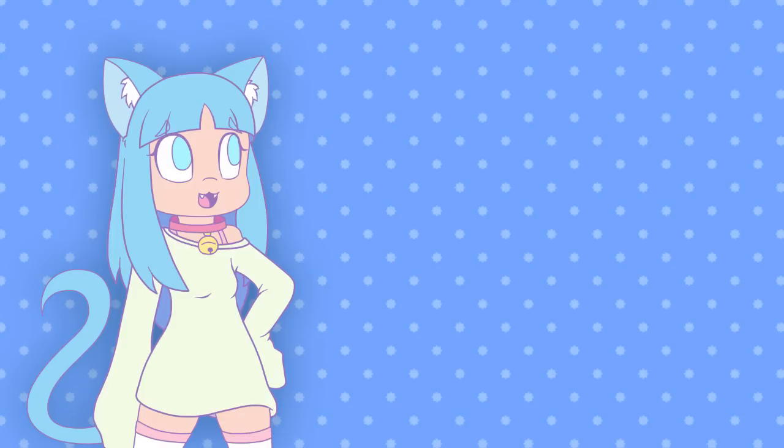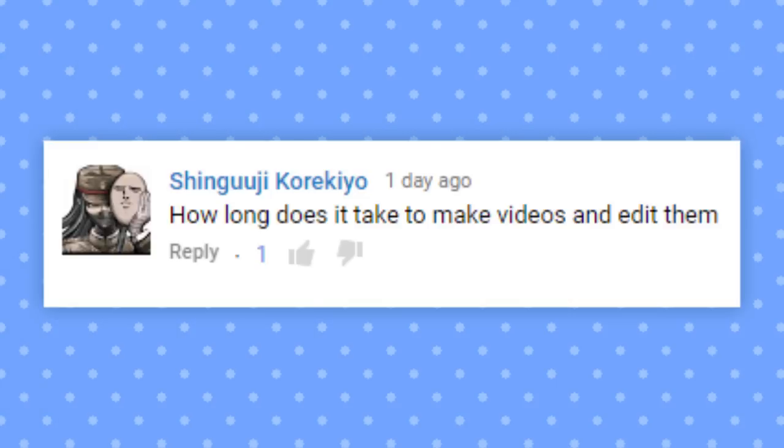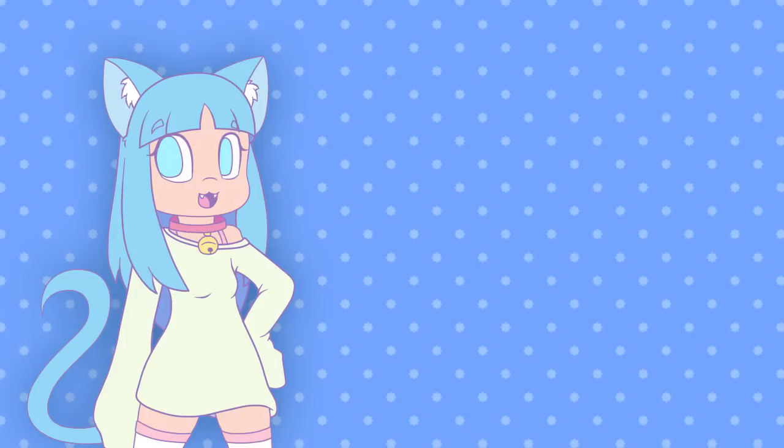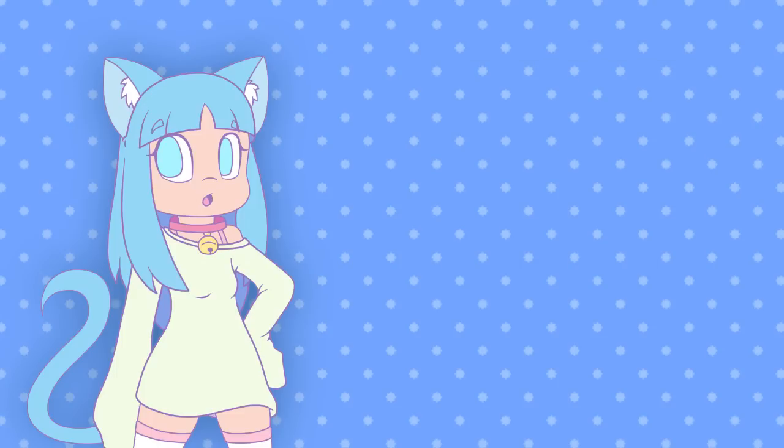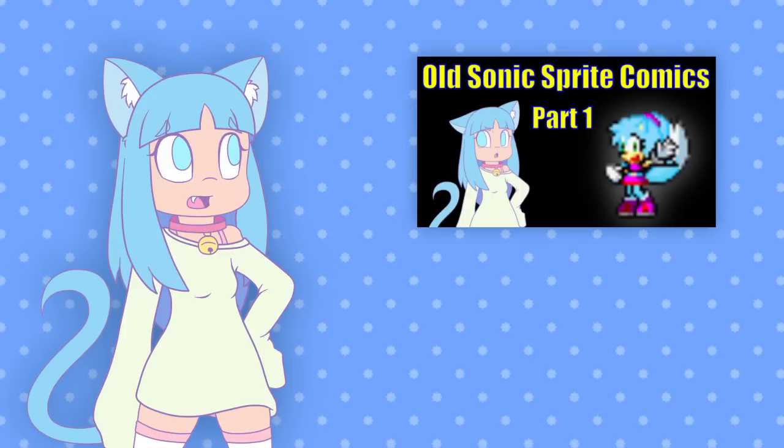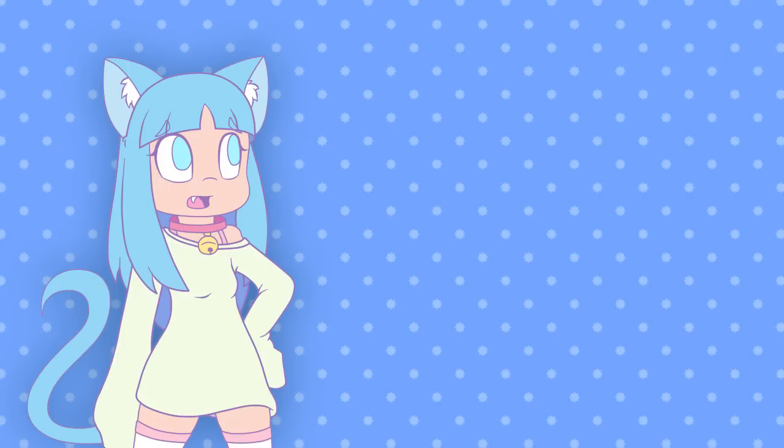How long does it take to make videos and edit them? This is a great question. You see, it depends on the type of video. For example, a Sylveon video takes a lot less time to make than an SNT comic video, mostly because once I have all the jokes written, I can get it all recorded and edited within a week. Since the SNT comic series has multiple people working on it, it's a lot of waiting for others to get their lines in since everyone's schedules are different.